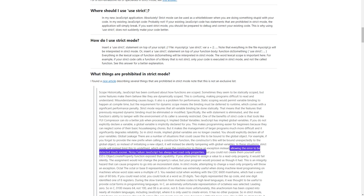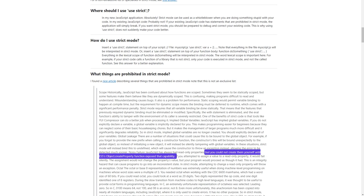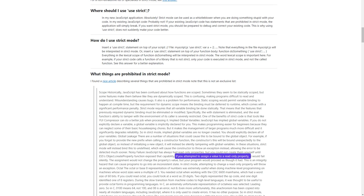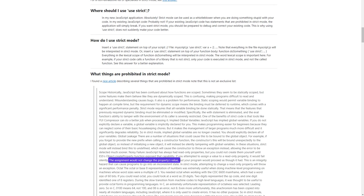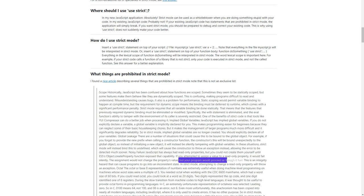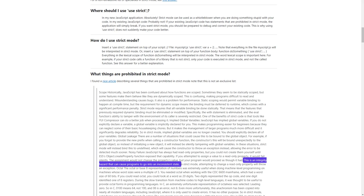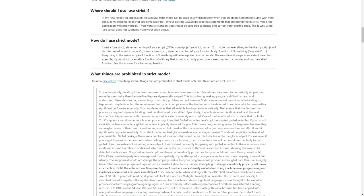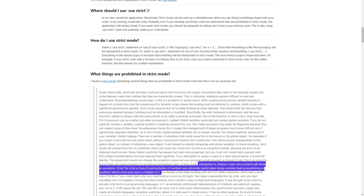Noisy failure: JavaScript has always had read-only properties, but you could not create them yourself until ES5's Object.defineProperty function exposed that capability. If you attempted to assign a value to a read-only property, it would fail silently — the assignment would not change the property's value, but your program would proceed as though it had. This is an integrity hazard that can cause programs to go into an inconsistent state. In strict mode, attempting to change a read-only property will throw an exception.